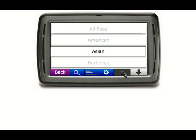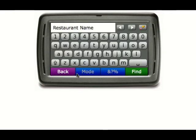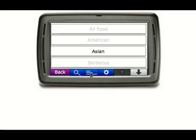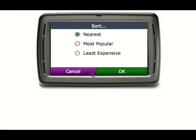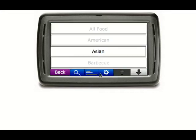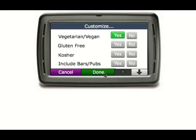However, the only one that's going to be enabled is Asian food. The back button should work, the search button should work, the sort button should work, and the customize button should work.